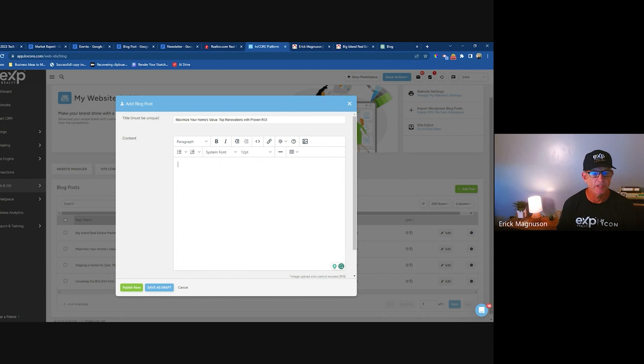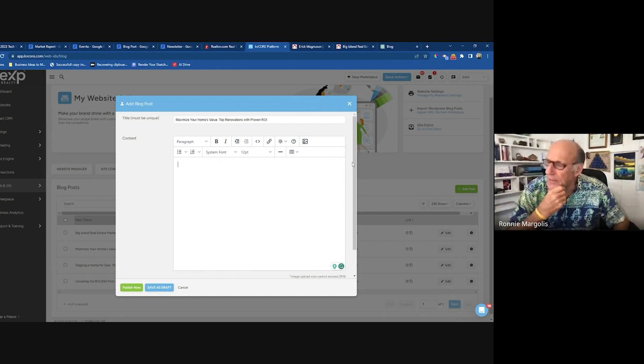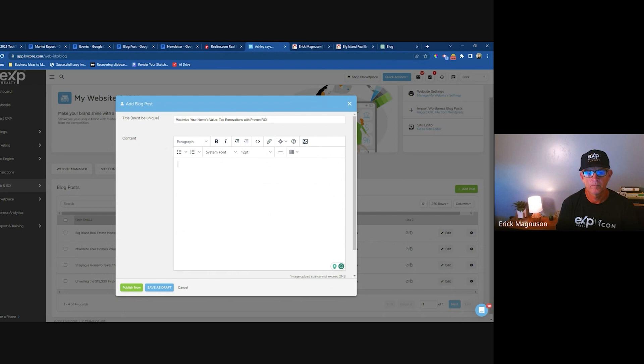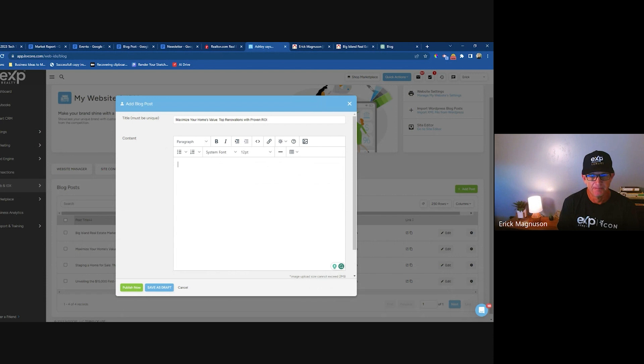It's such an easy way to drive traffic back to your website with everything you do. Someone new to the team asks about a team version of BombBomb integrated with KV Core — I don't think so, there's an additional charge. But you can definitely use your own YouTube channel in lieu of BombBomb. I would recommend building your presence on YouTube.